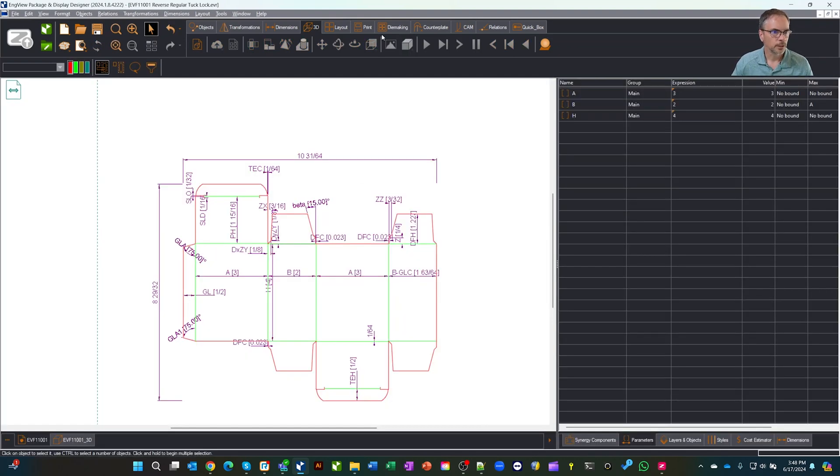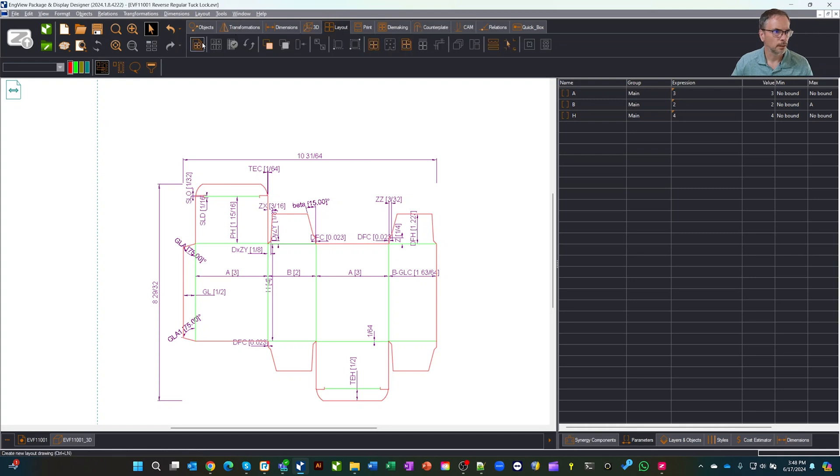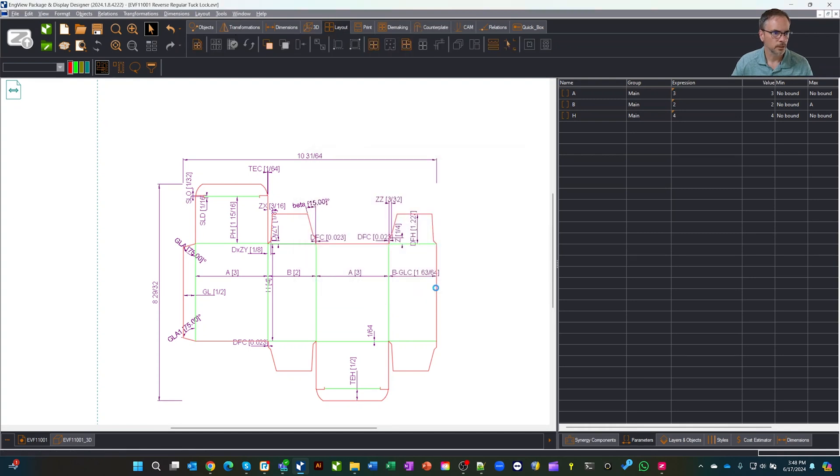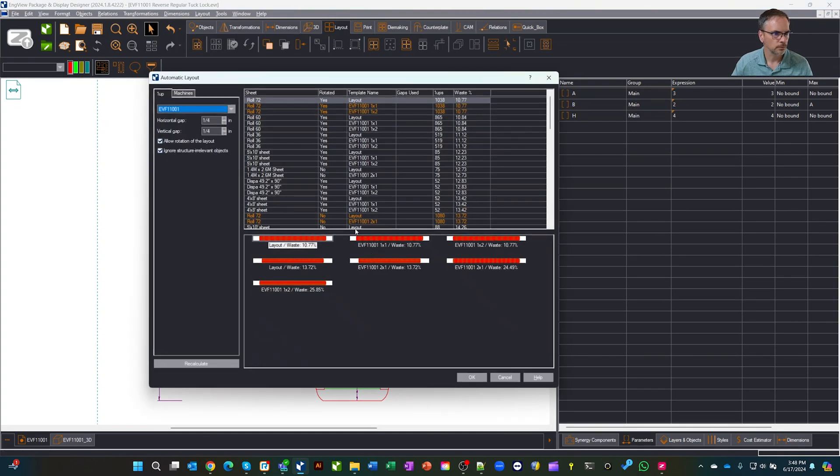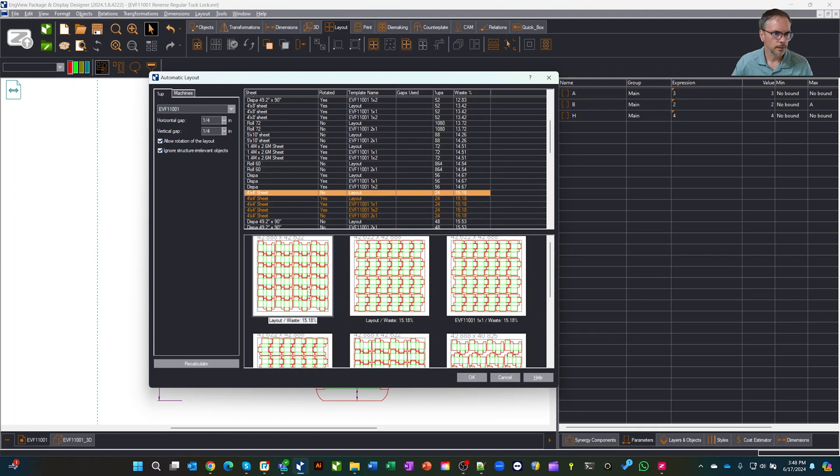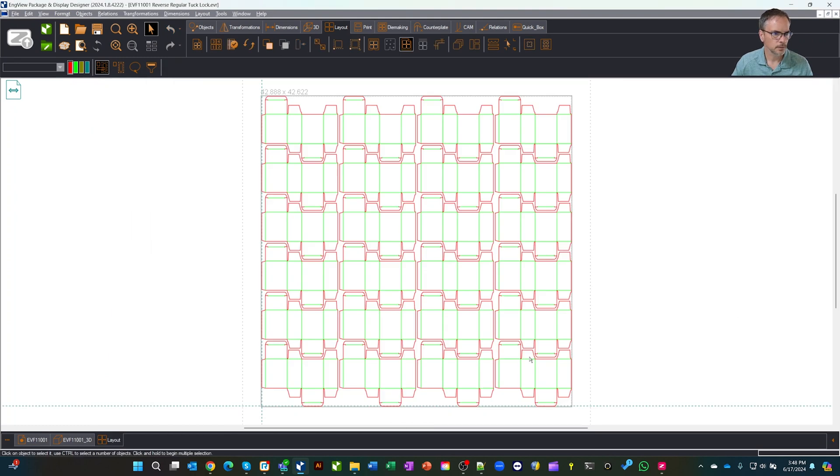If we come in here and create a layout, I'm going to do the same thing. I'll just throw this on a four by four sheet. We'll grab that, pick this one, say okay. So now we have a layout.